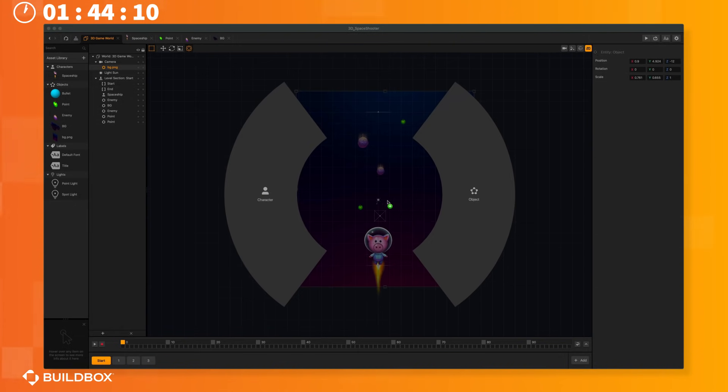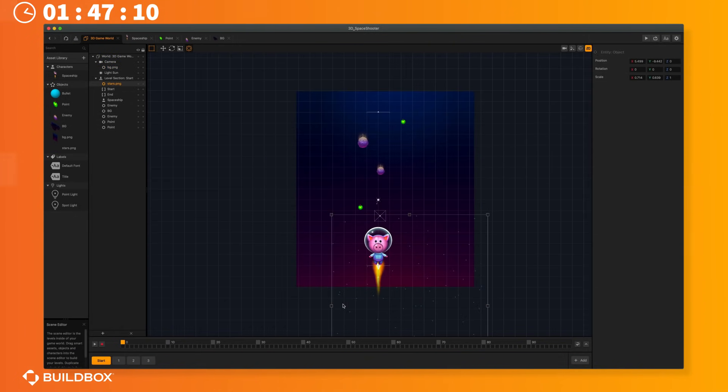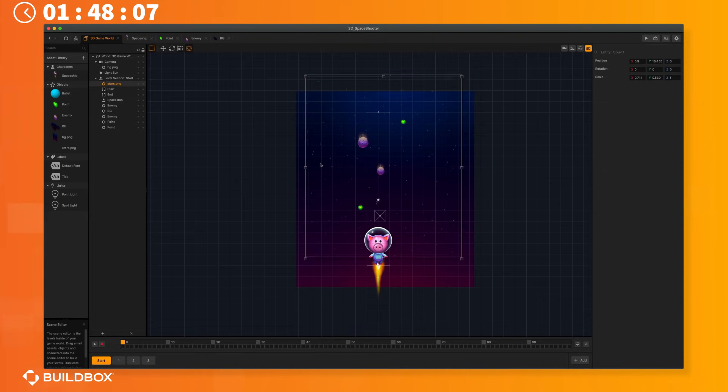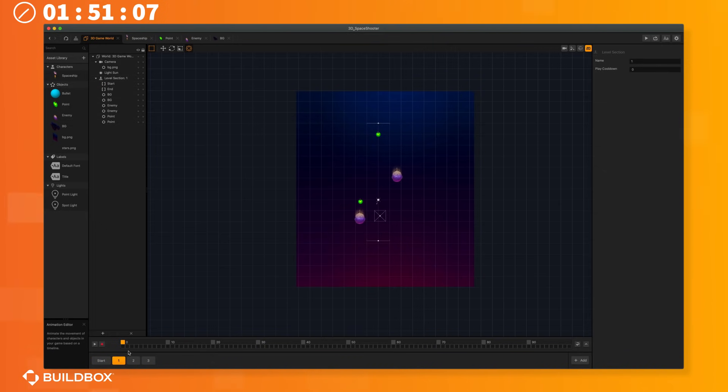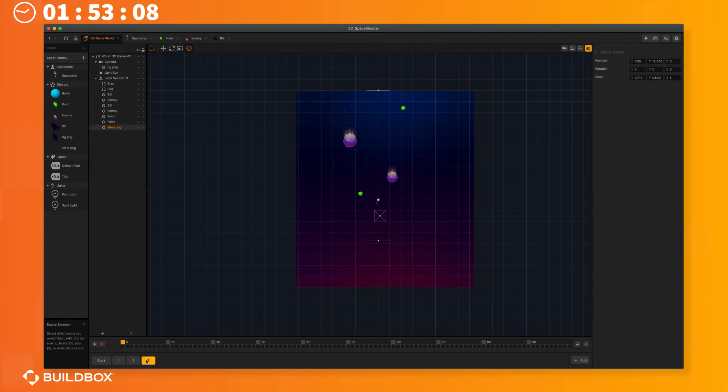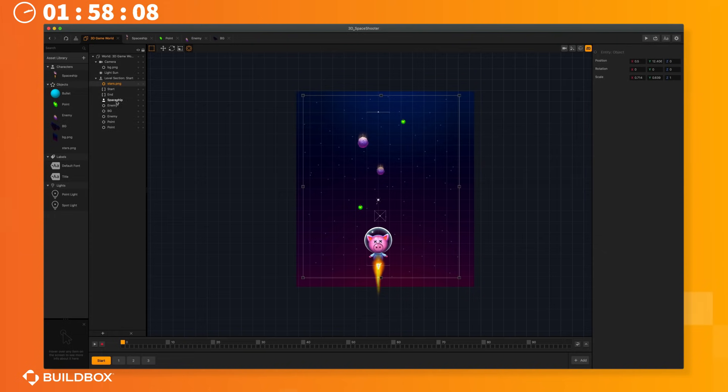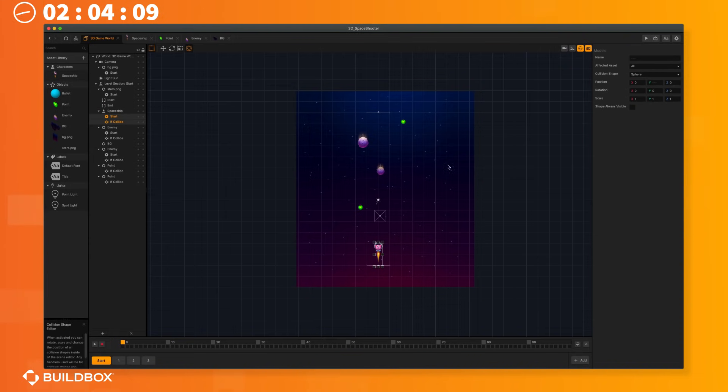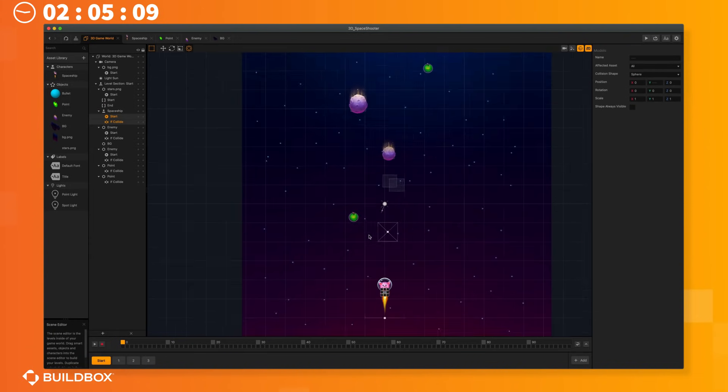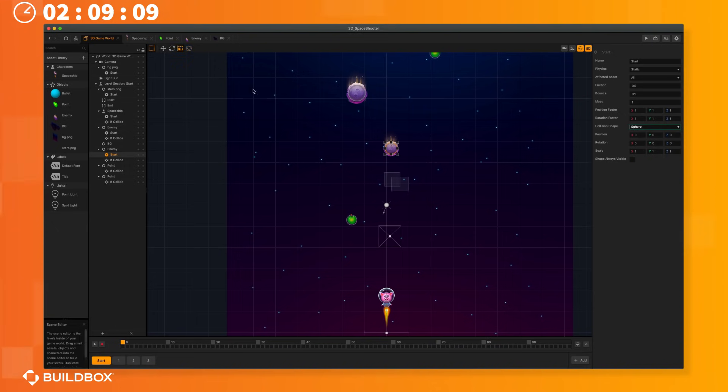Next I'll drop in some stars and resize and reposition them to fit our game. I'll copy the stars and paste them into the other scenes. I'll scale down my character to a better size and now all that's left is to fix up the collision shapes and the physics types of our new objects. I'll fix up the character and the asteroid and then turn off the physics on the background and the stars.